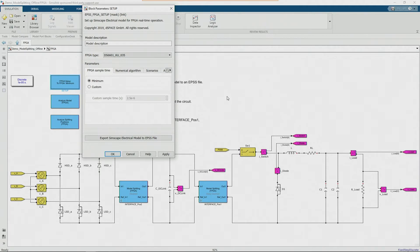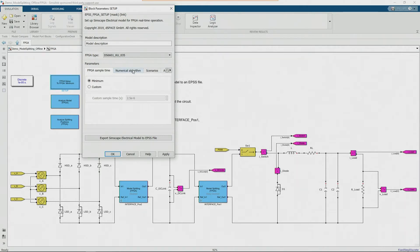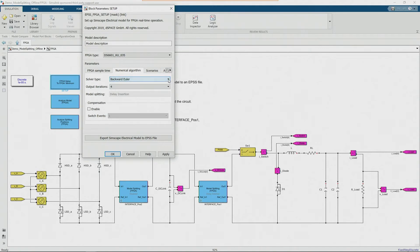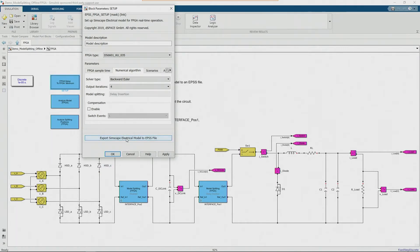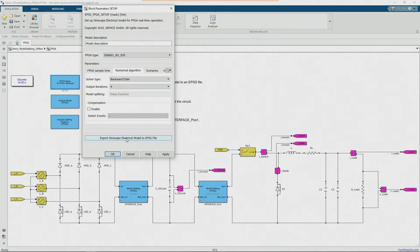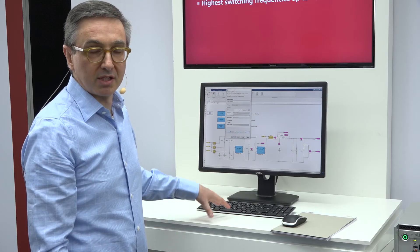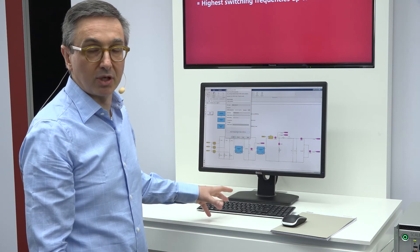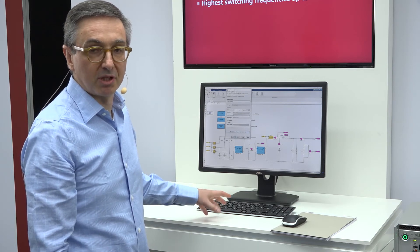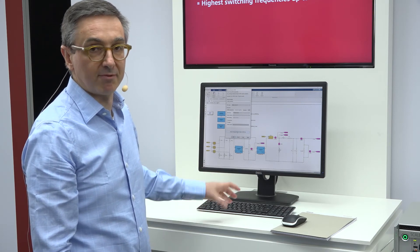You can also set the algorithm, the solver algorithm here with this selection. And then when you have done all this configuration all you need to do is click on this button and this button is generating the EPSS file. This file is a description of the topology of your circuit and with this file you can import into configuration desk and from there you can build the application for the FPGA.